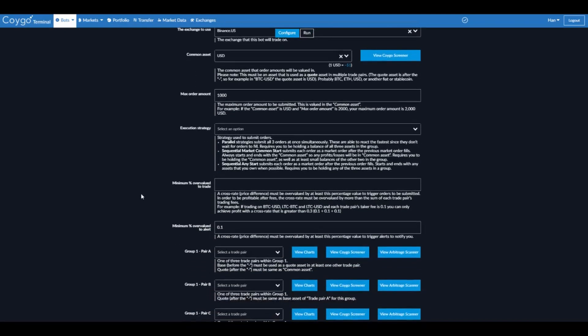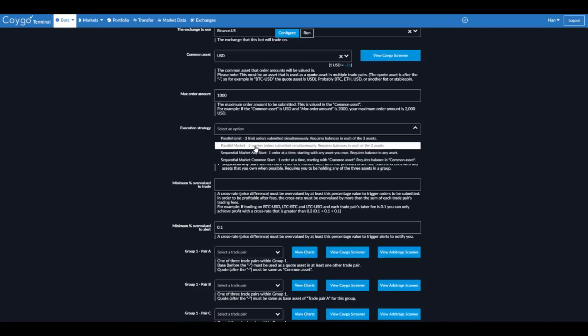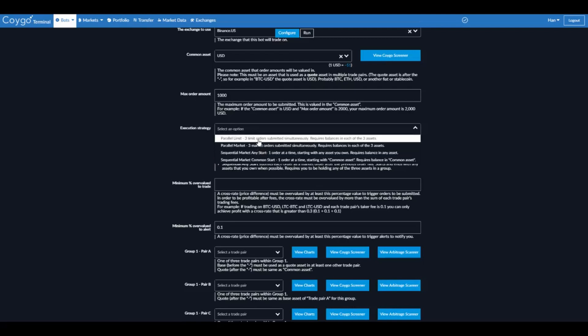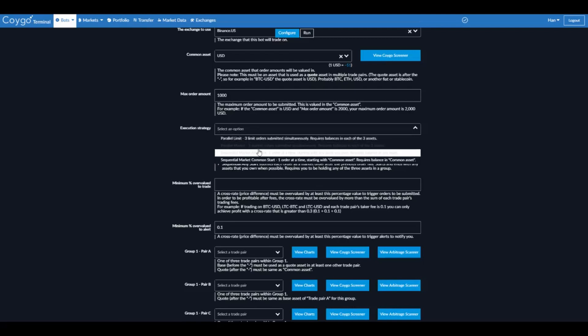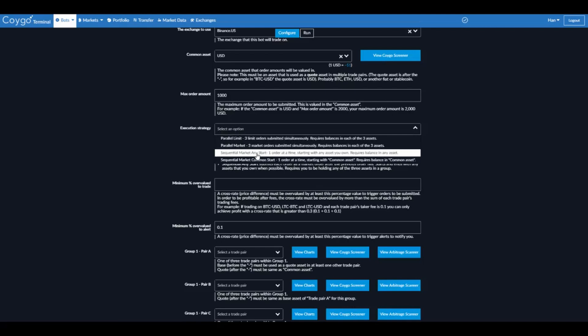Now we select an execution strategy. This is how the bot will submit orders when a triangular arbitrage opportunity is found. So there are two categories here, parallel or sequential. For parallel, you're going to submit three orders at once. So a buy and two sells or two buys and a sell all at the same time. That means you're going to need balances in all three of those assets at the same time. Or you can submit orders sequentially, which means one after the other. That means you only need enough balance to buy the first order. And then once that's done, you'll buy again and then you'll sell again.